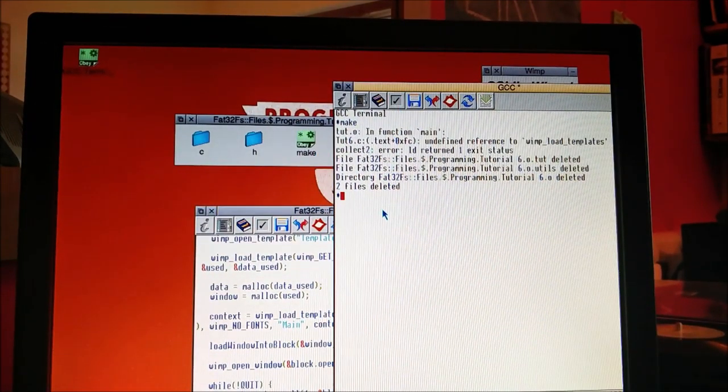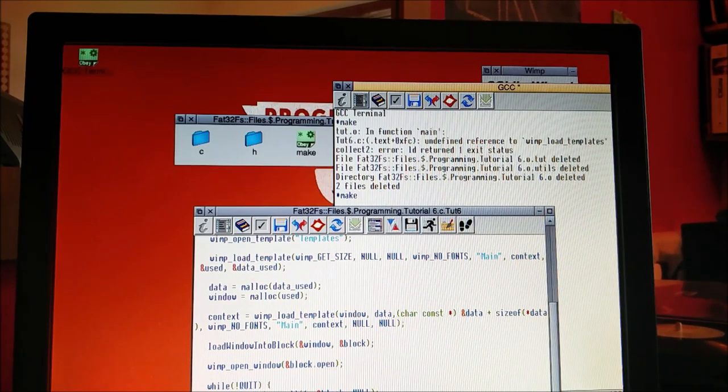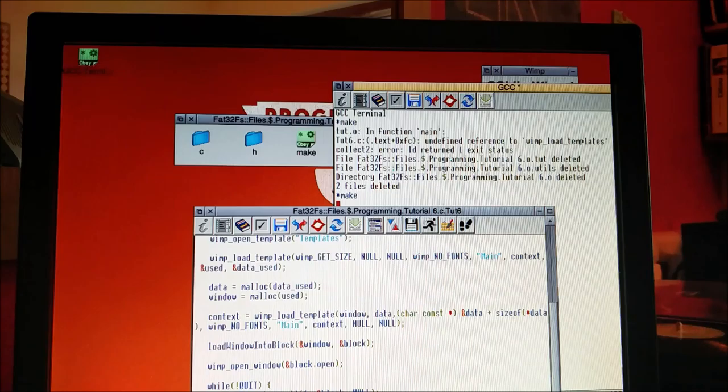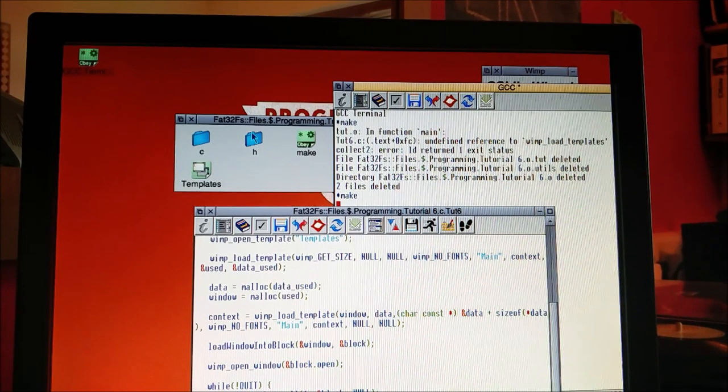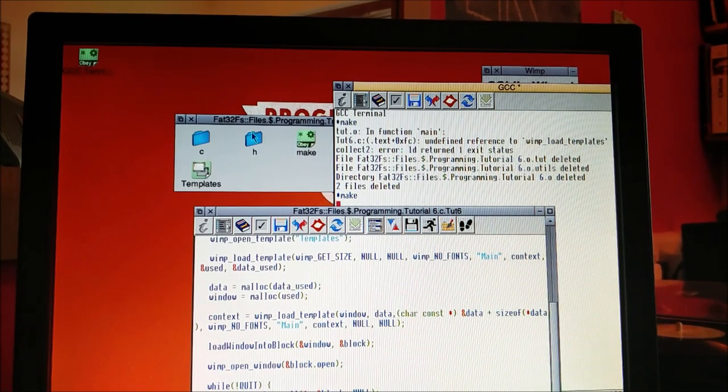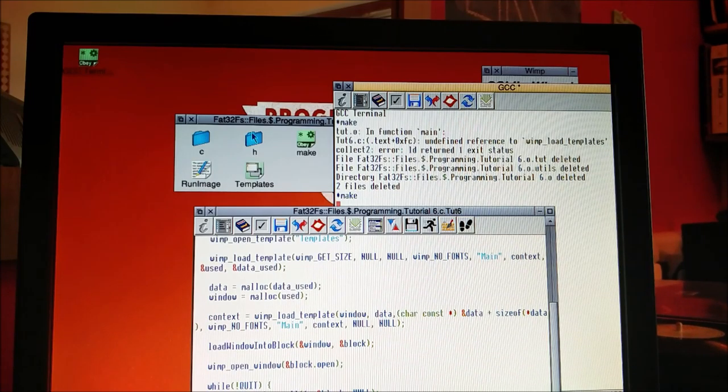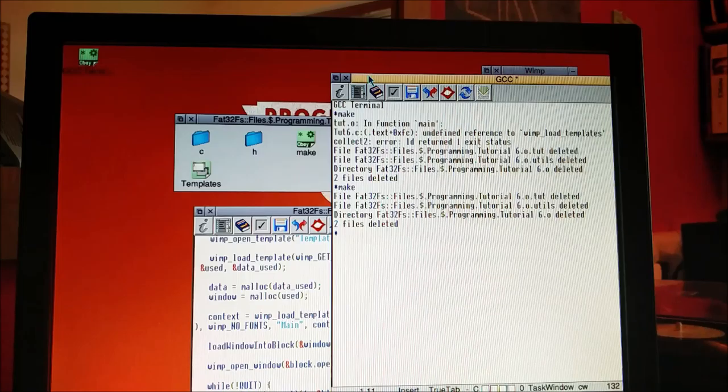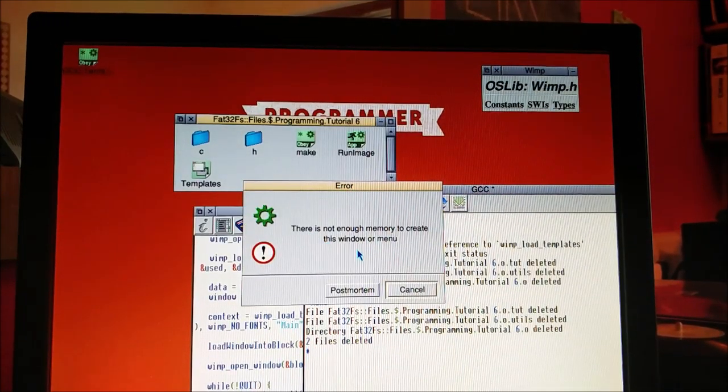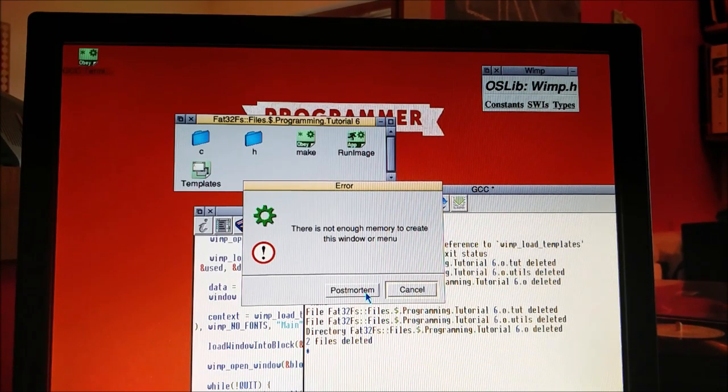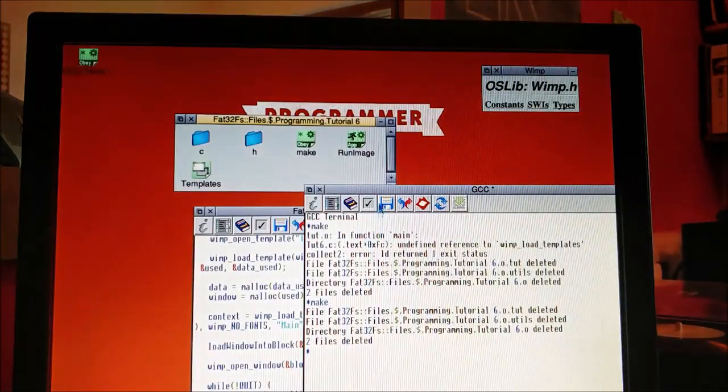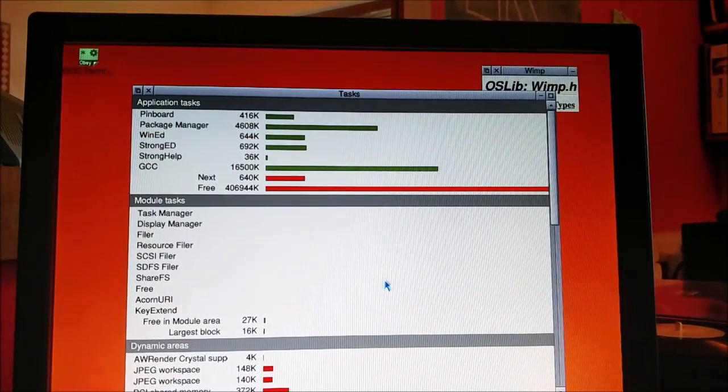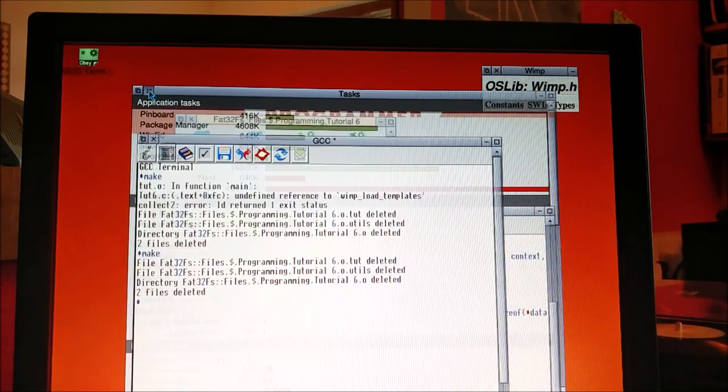Did I save it? I did. Hopefully I haven't made any more silly mistakes. How has that worked? I think so. Oh dear, there's not enough memory to create this window or menu. How interesting.